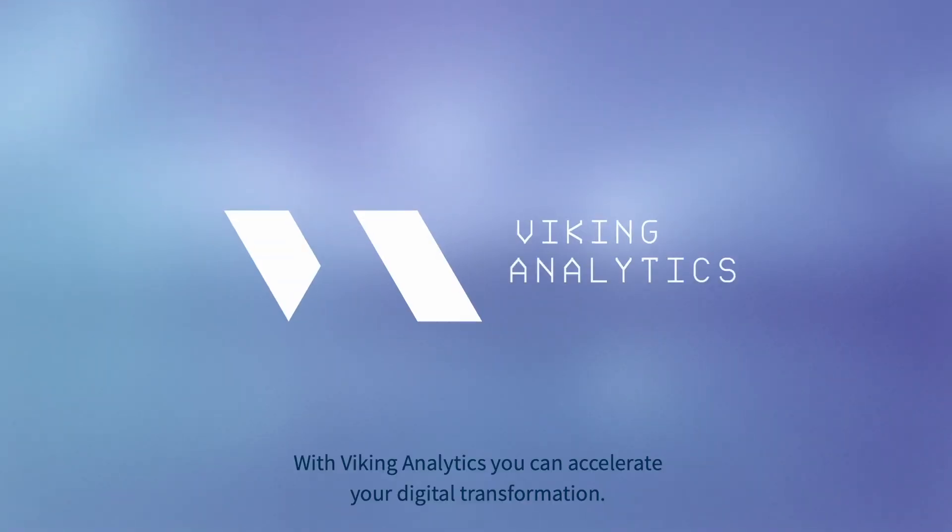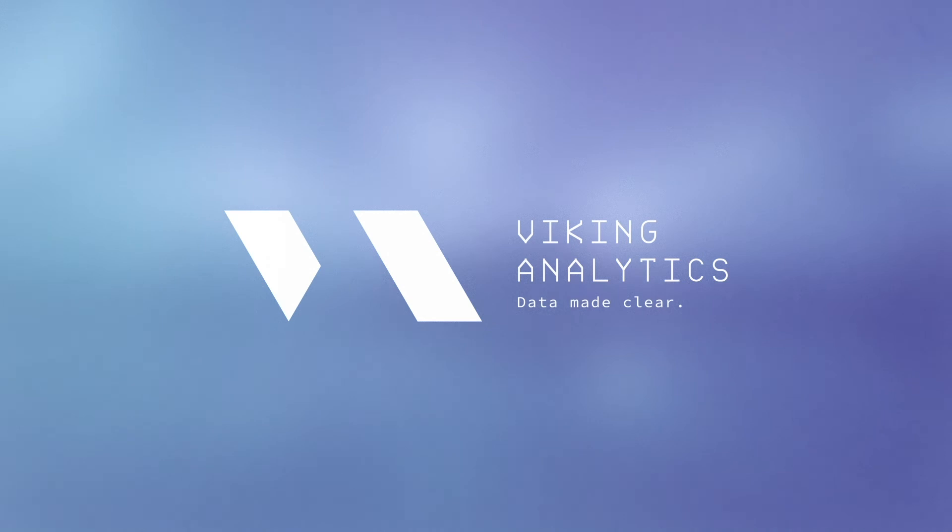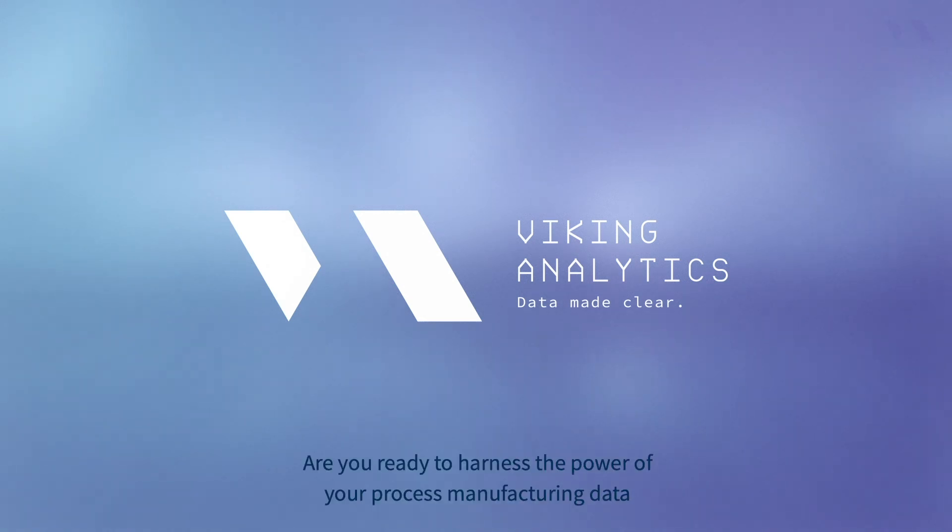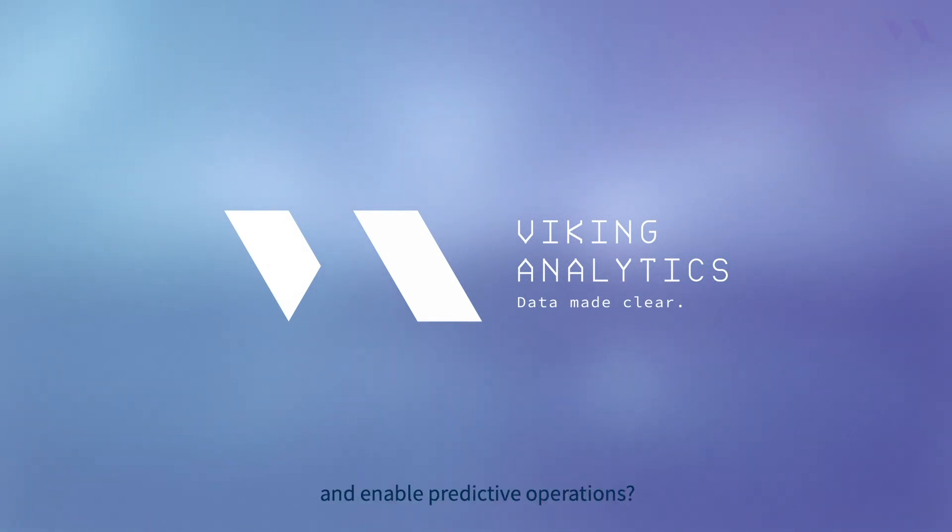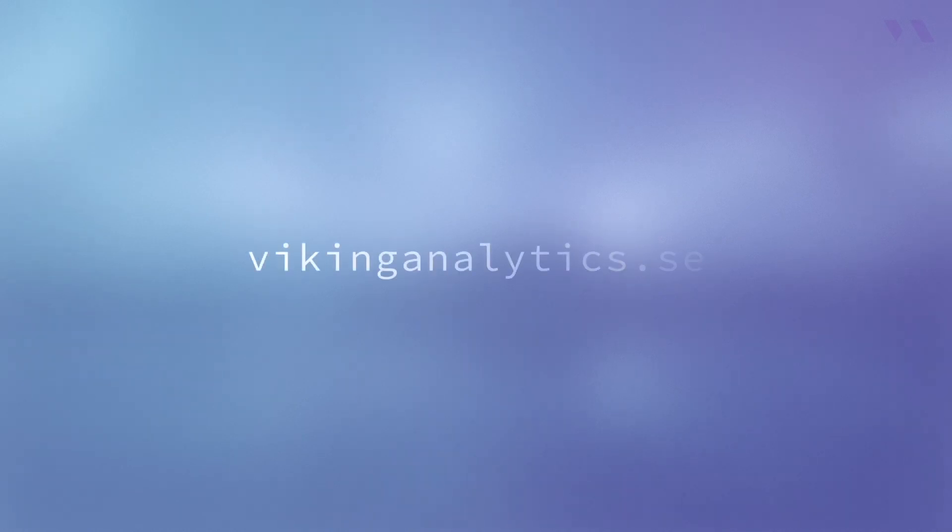With Viking Analytics, you can accelerate your digital transformation. Are you ready to harness the power of your process manufacturing data and enable predictive operations? Contact us today to learn more.